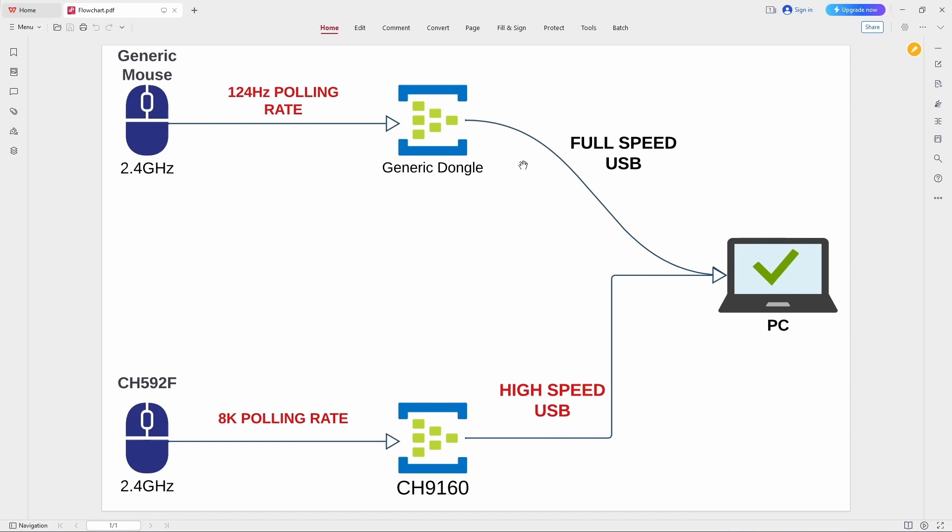And then for the generic dongle, we're going to see that it is actually full speed USB, it's not high speed. And so hence, it cannot achieve the fast 8K polling rate. But at WCH, we can do this.